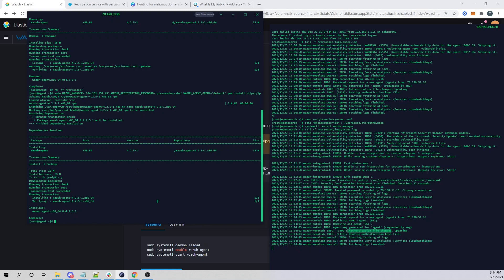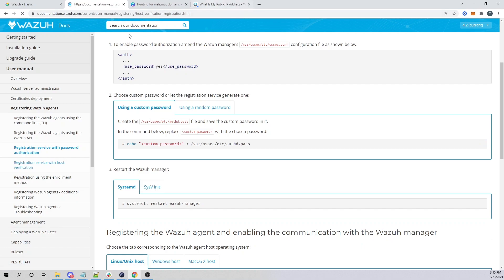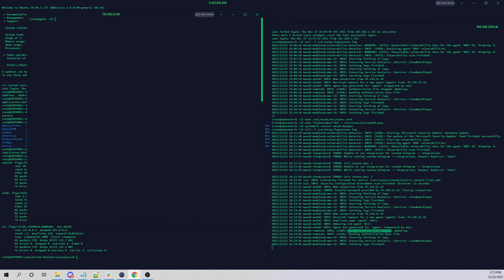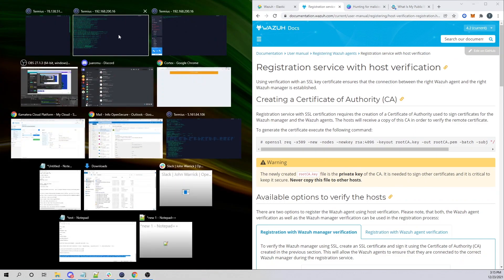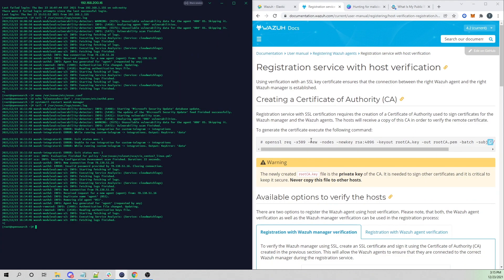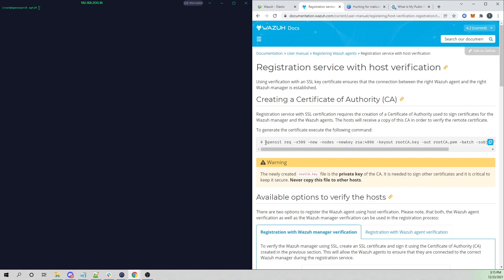Now let's take it a step further and create a root CA using our Wazuh manager, then create a key pair for our Wazuh agent. I'm going to CD into my /opt directory — this can be any directory, we'll copy files over shortly. I'll use OpenSSL to create a new certificate — this will be our root CA. This will reside on the manager, and we'll use this root CA to create certificates for our agents.